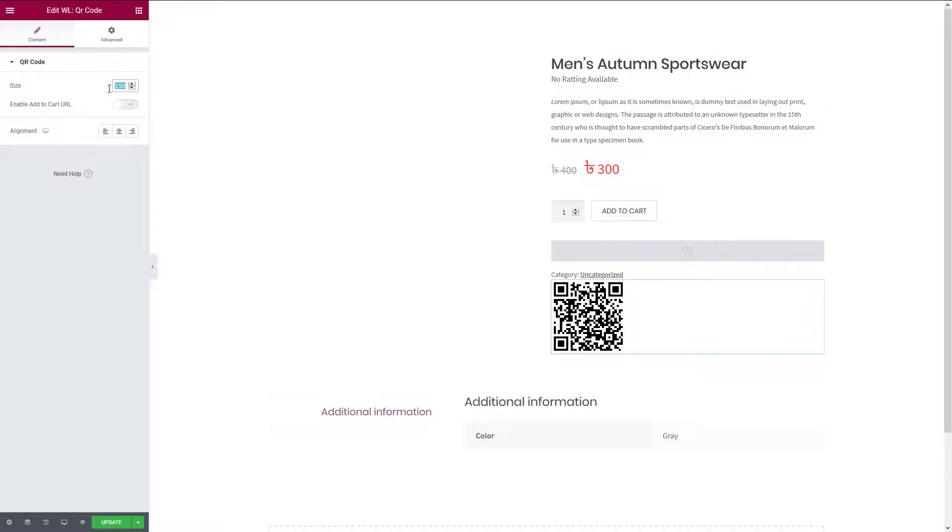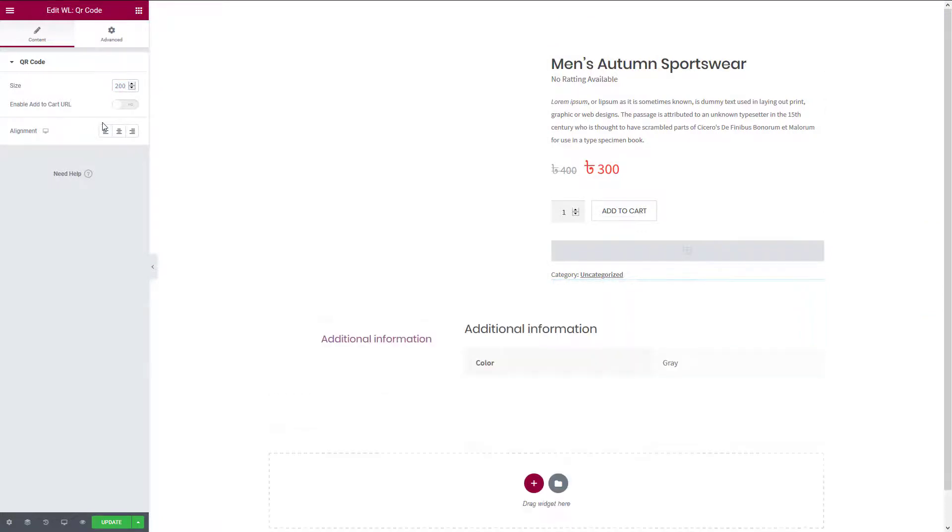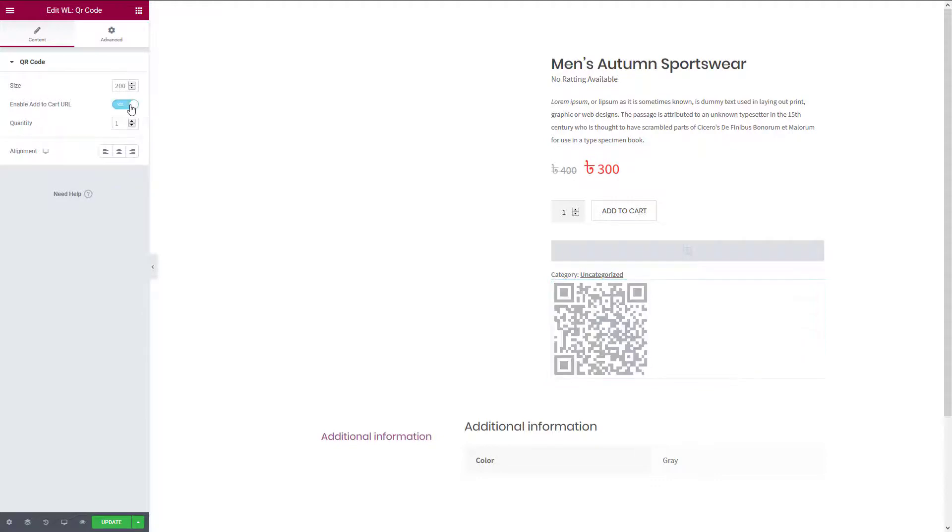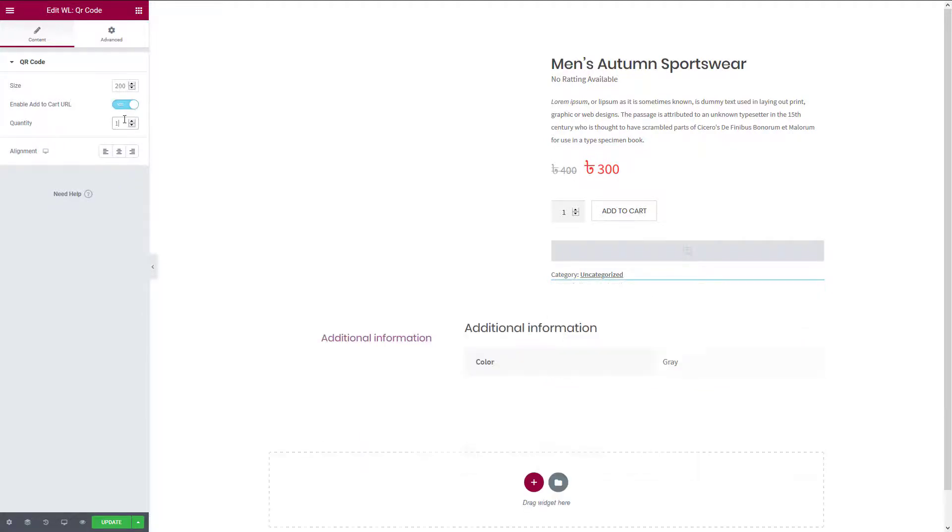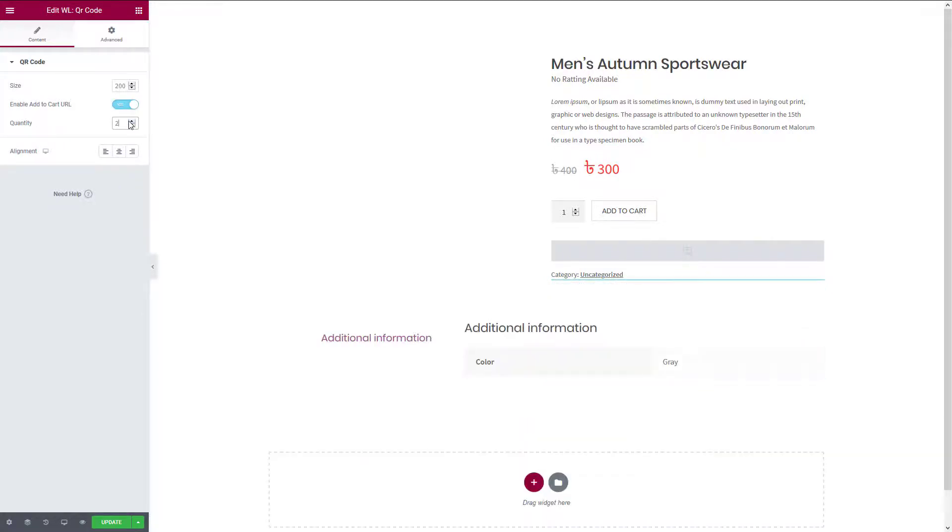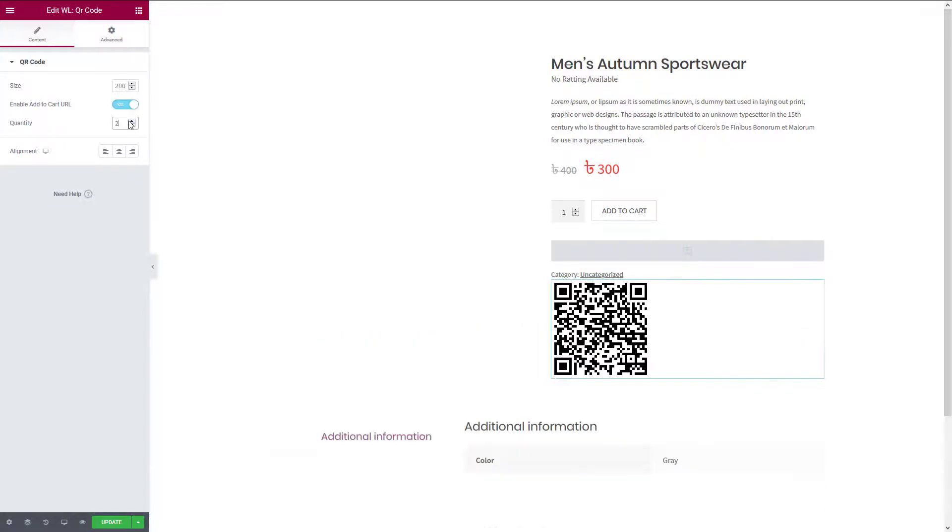Here you can set the size of the QR code in pixels. Enable the option if you want the product to be added to the cart automatically when someone scans the QR code from a smartphone. You can also specify the cart quantity from here.